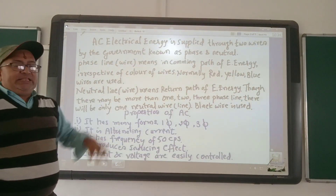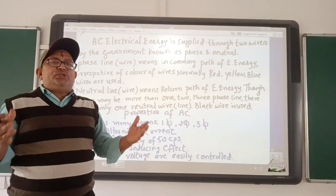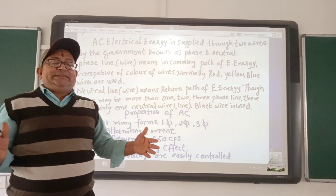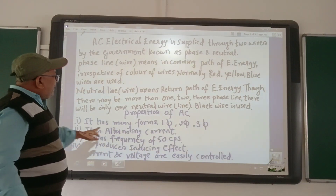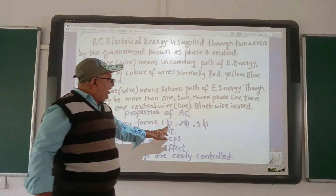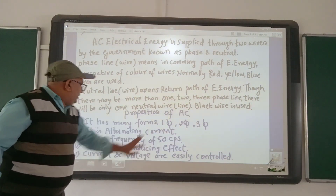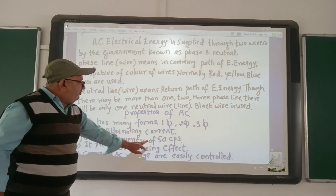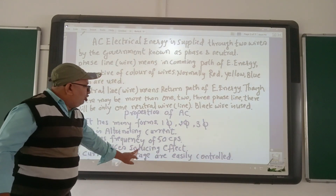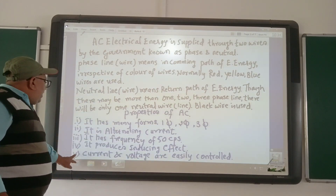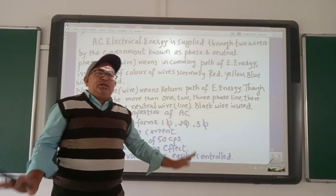Properties of AC: AC is used more than DC for our day-to-day activities. It has many forms like single phase, double phase, and three phase. It carries high-voltage current. It has a frequency of 50 cycles per second. It produces an inductive effect. Current and voltage of AC are easily controlled.